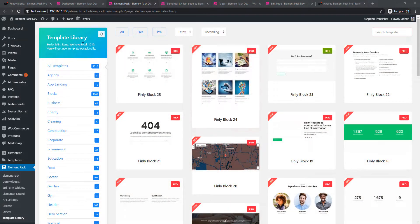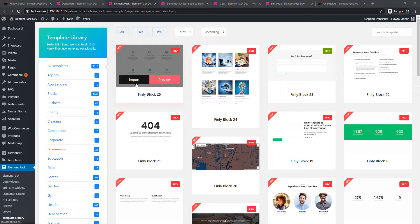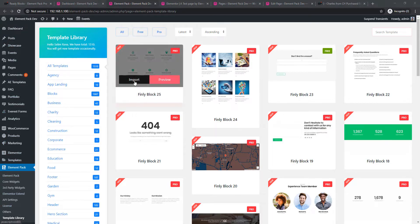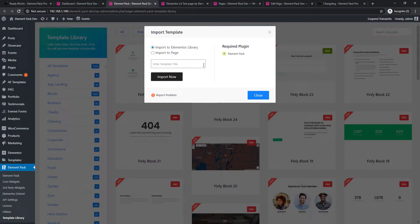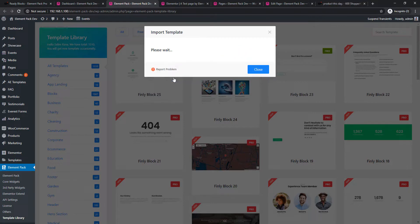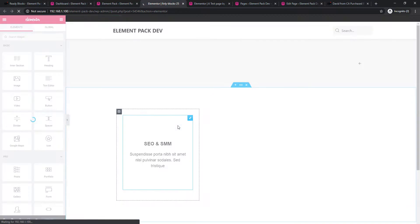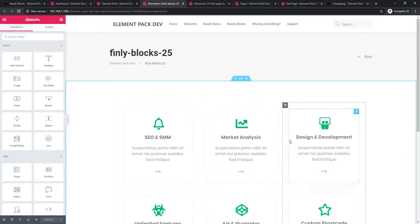I'm in the Template Library — as you can see, there is a bunch of templates and you can easily import a template for your project. To import a template, click on the Import button. First, make sure you go to Dashboard, then Element Pack, then Template Library. Click the Import button and a pop-up will appear. You can give a name or click Import Now. It will take a little time, and the template has been successfully imported. Click Edit Template and the ready template is here — you can change it according to your design.